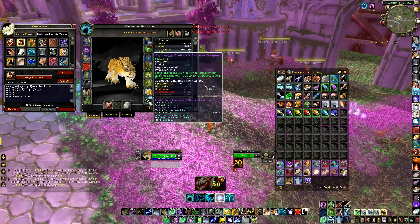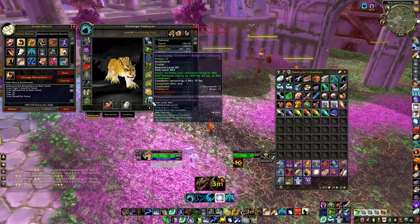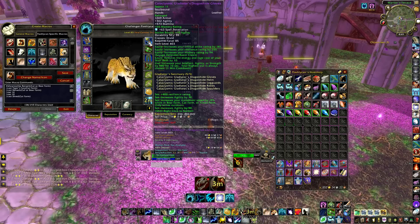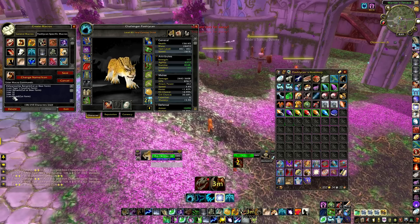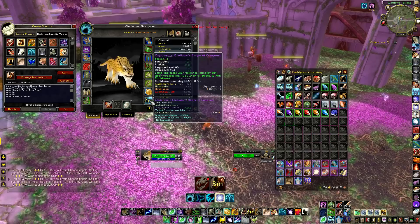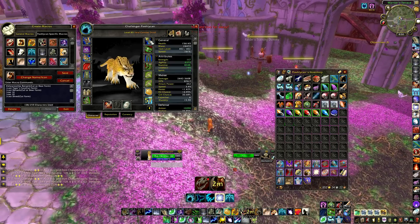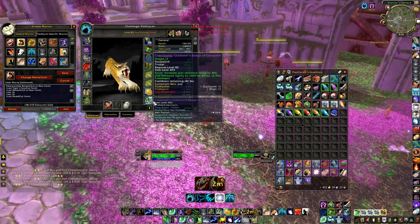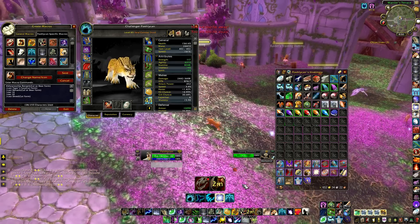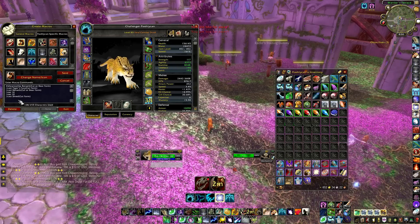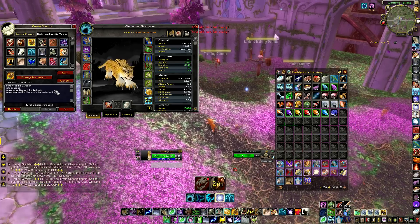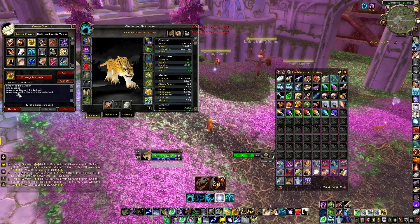After Tiger's Fury, the macro uses my Cataclysmic Gladiator's Badge of Conquest — that's 2419 agility for 20 seconds — and then uses my engineering gloves via inventory slot 10, which gives 480 agility. Having the slot number in the macro means I don't have to retype it when I get a new item. At the bottom it also casts Shred in cat form, just in case I don't have five combo points ready so I can start dealing damage right away.